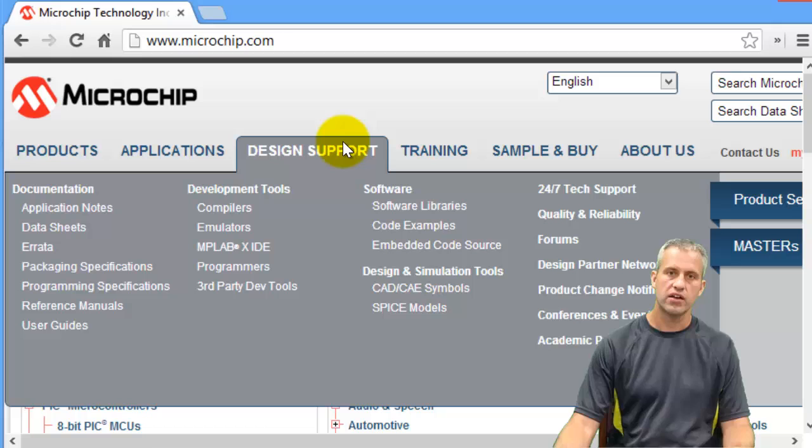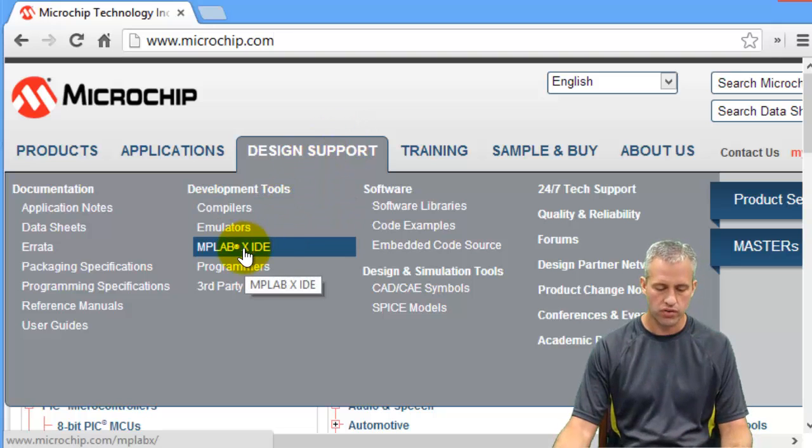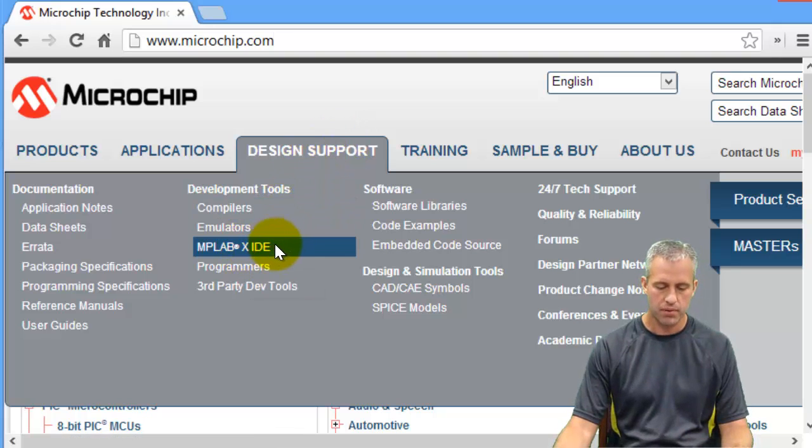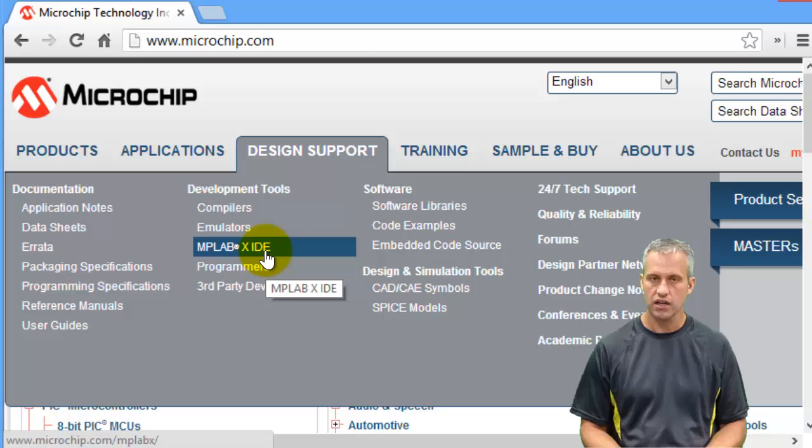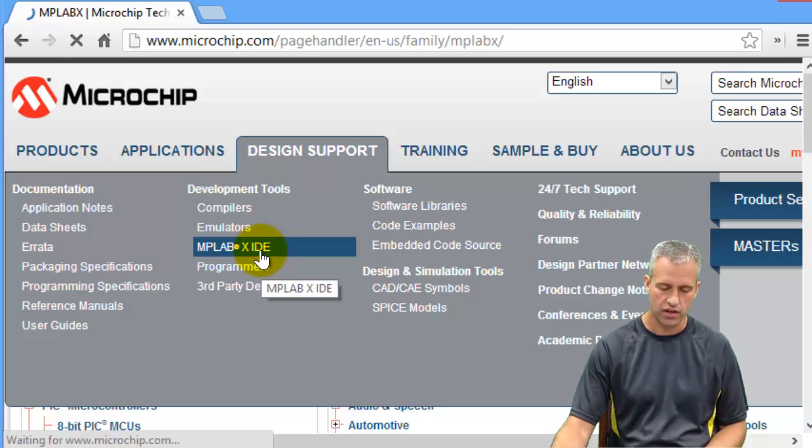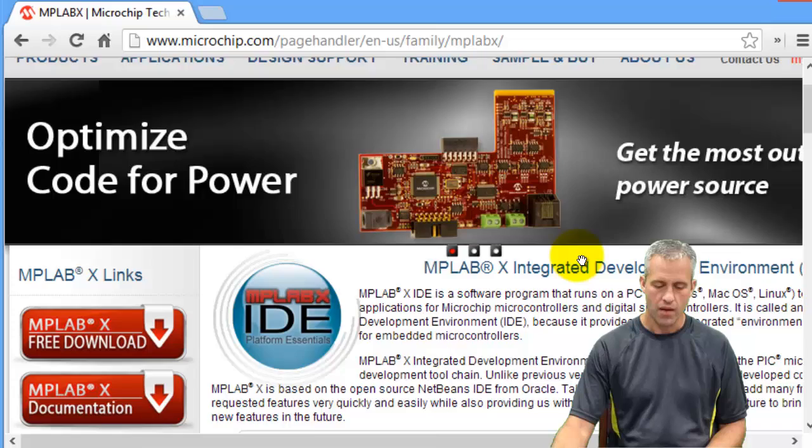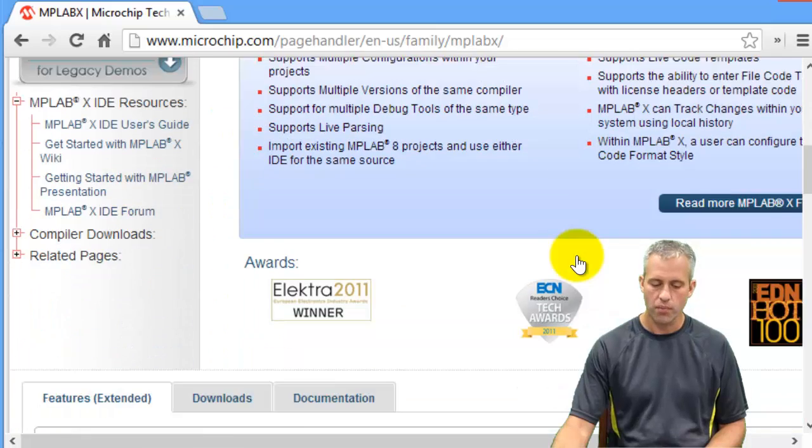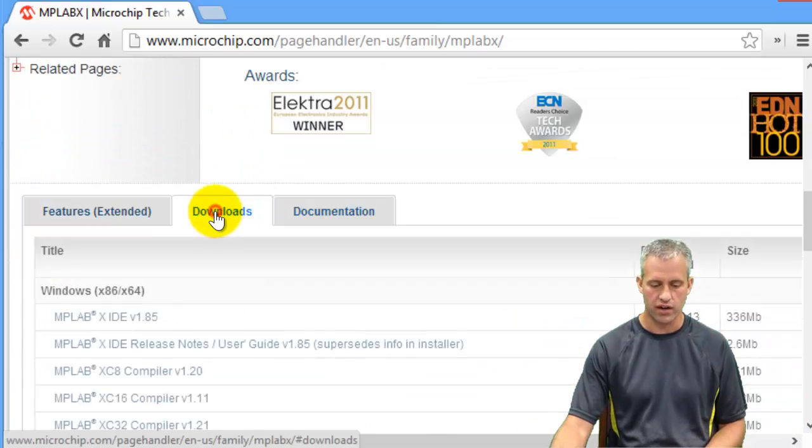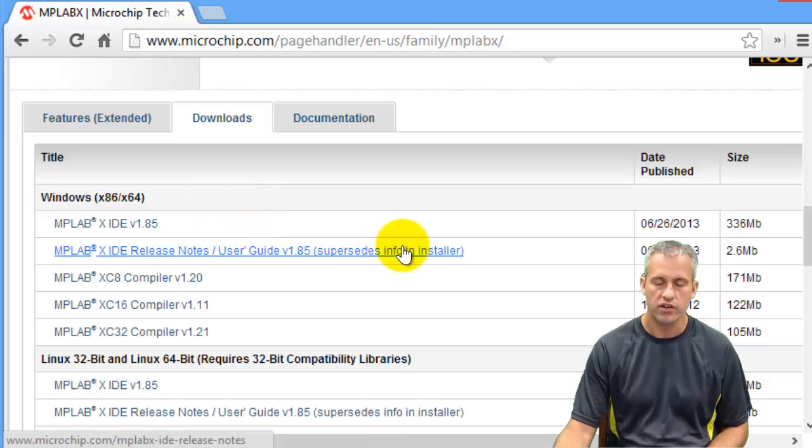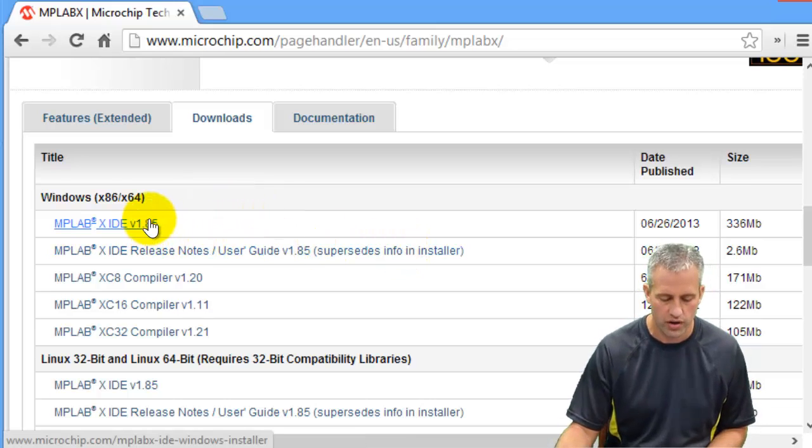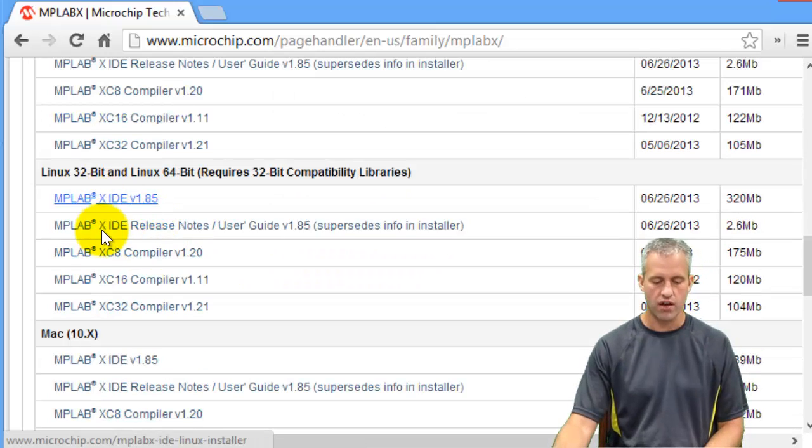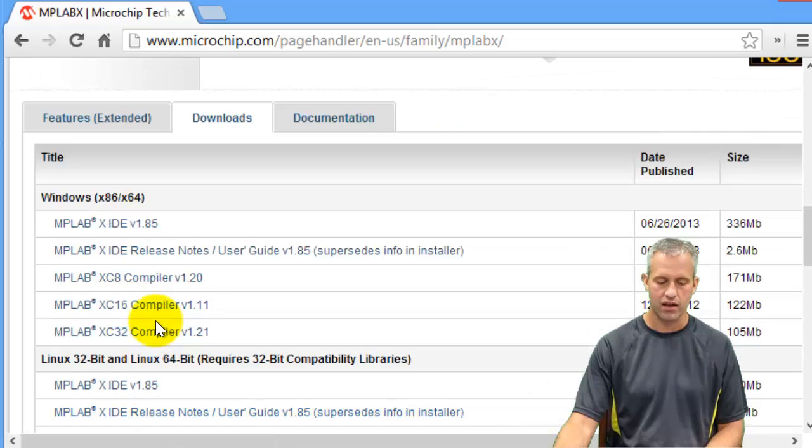Where I want to navigate to is design support, MPLABX IDE. So this one's pretty easy. You can go and do this link here. It will tell you all about it, which is exciting. What you really want is the downloads tab. You can download MPLABX for Windows, for Linux, or for Mac. It doesn't really matter.